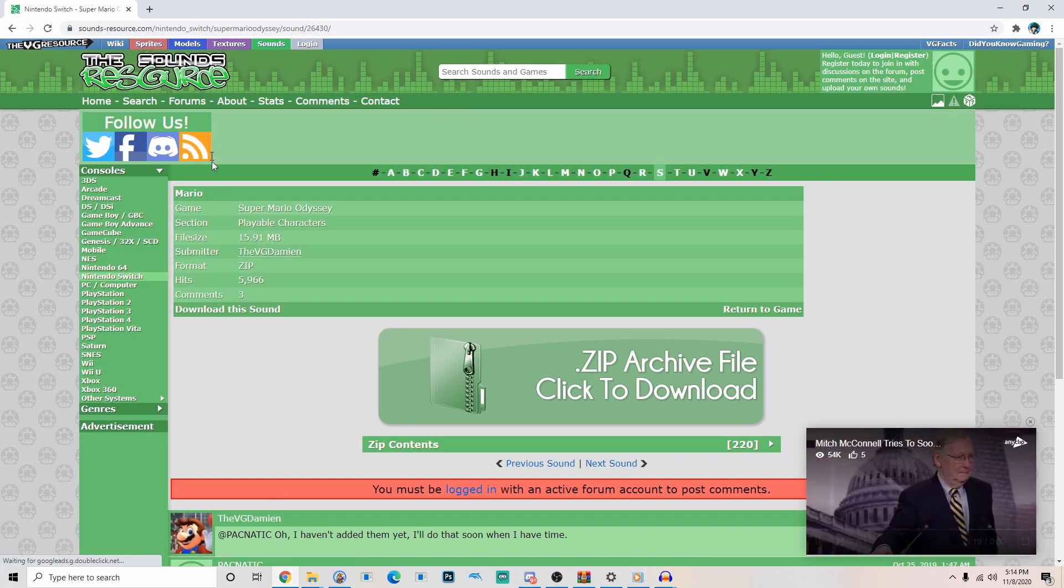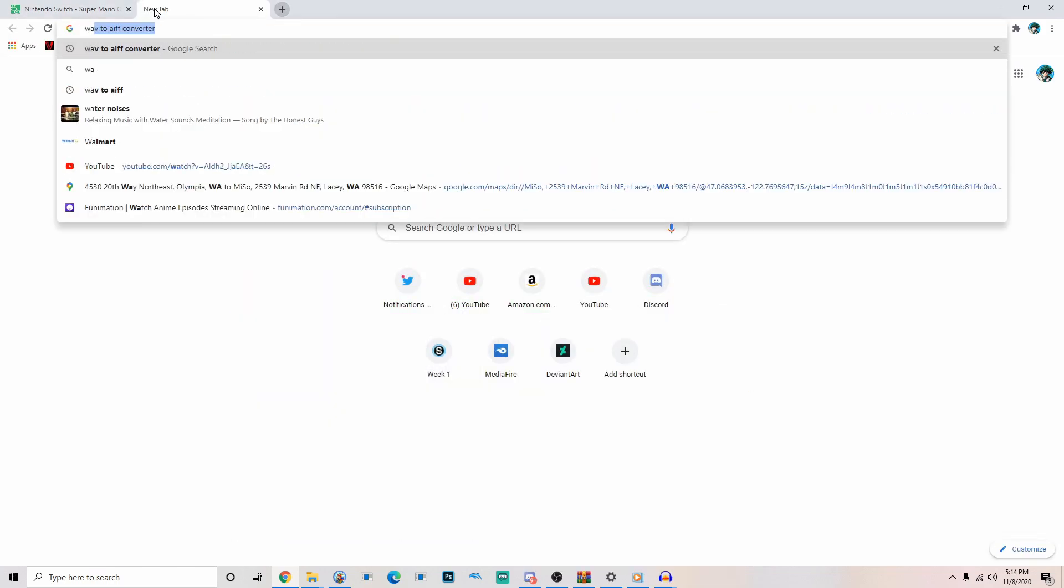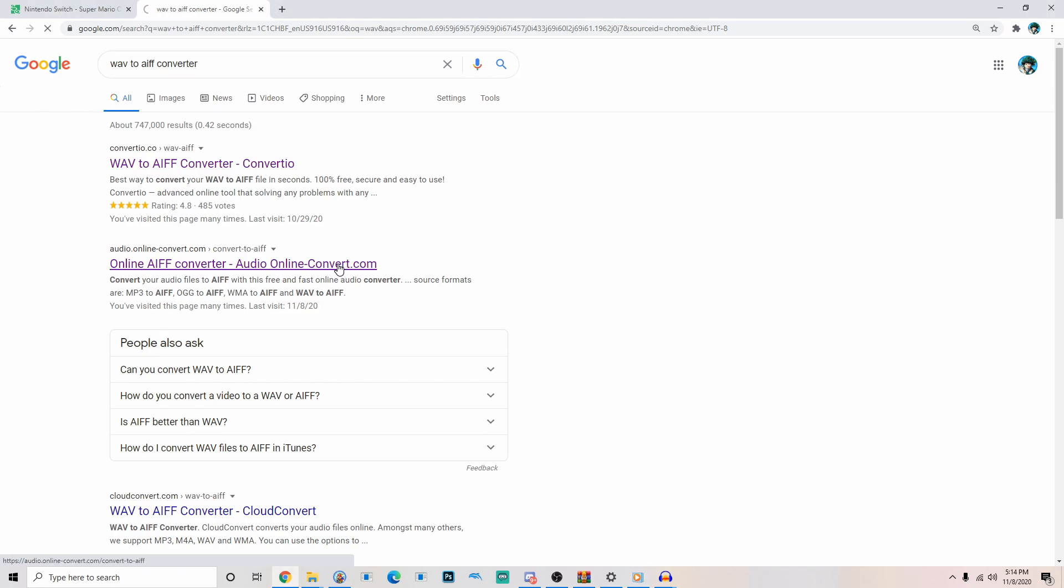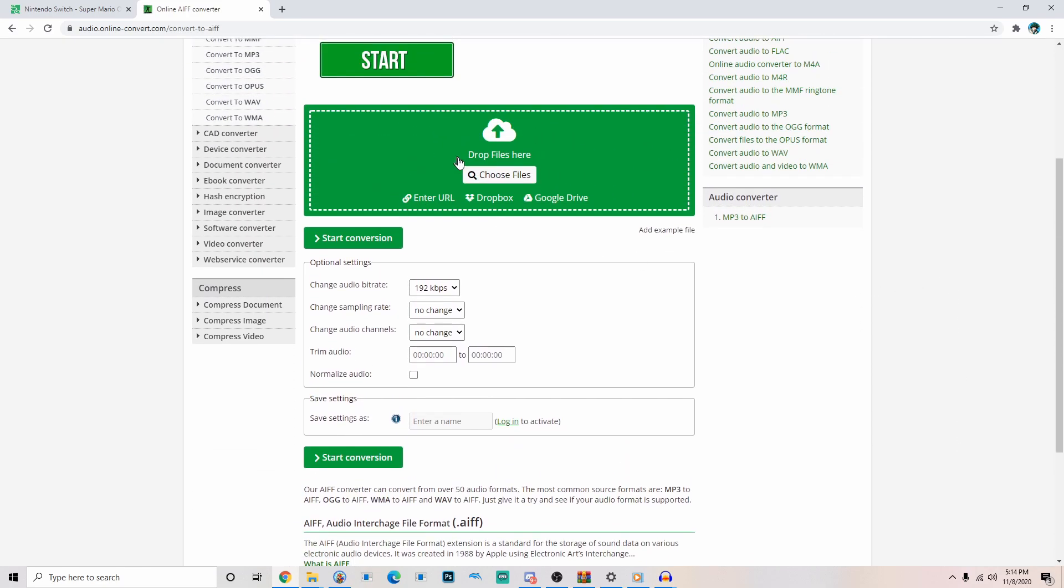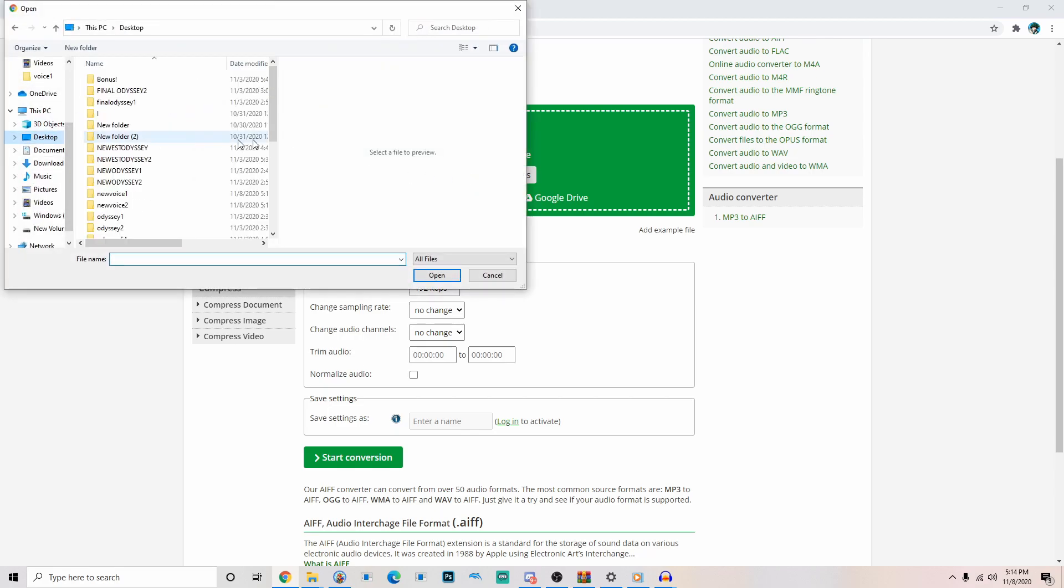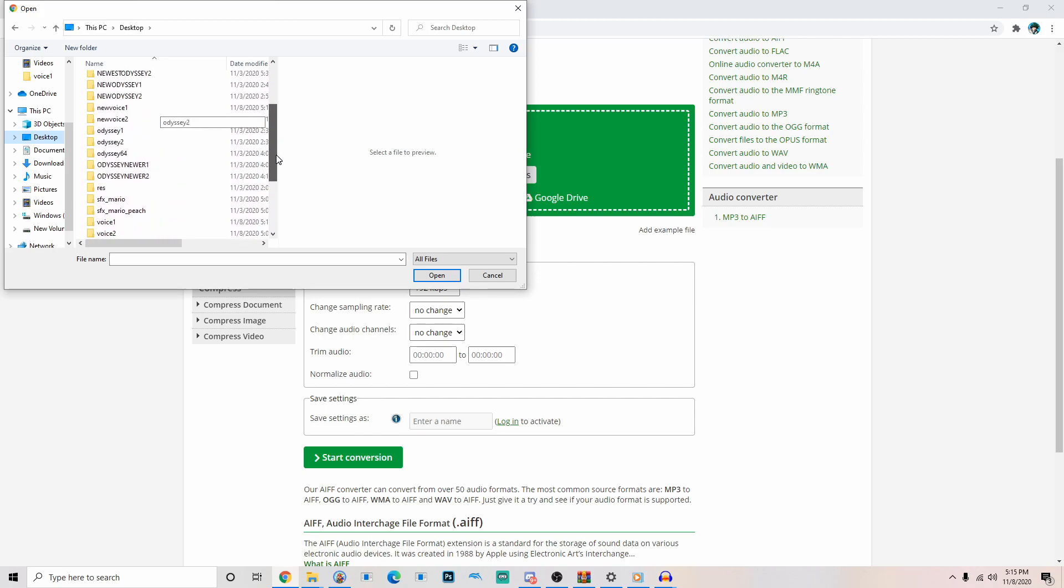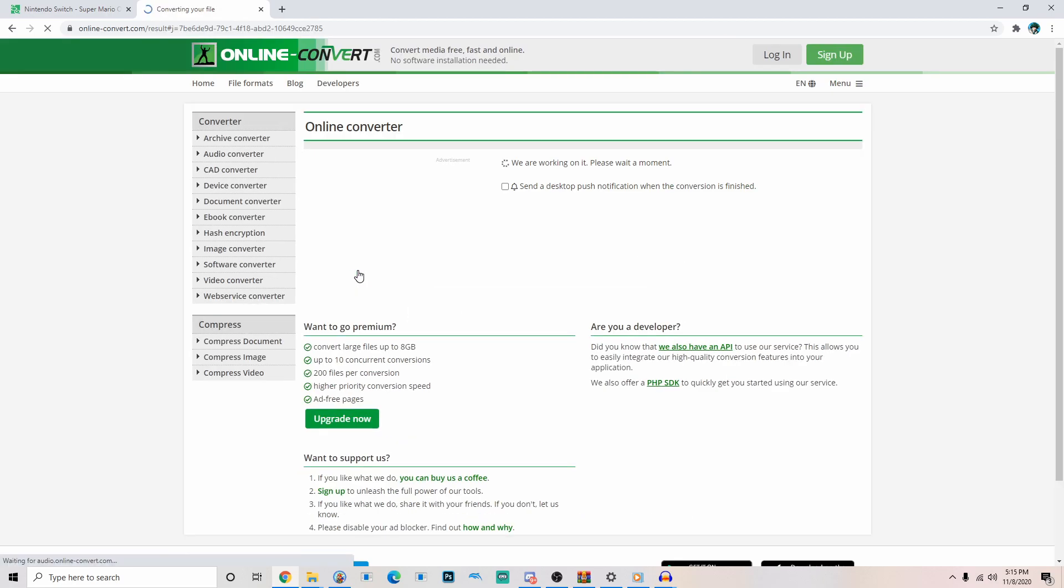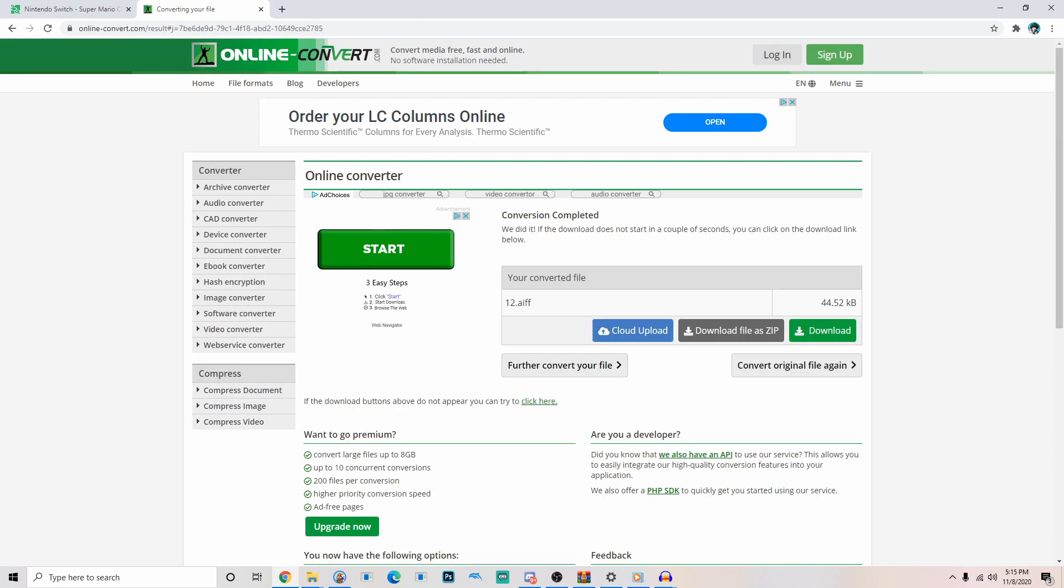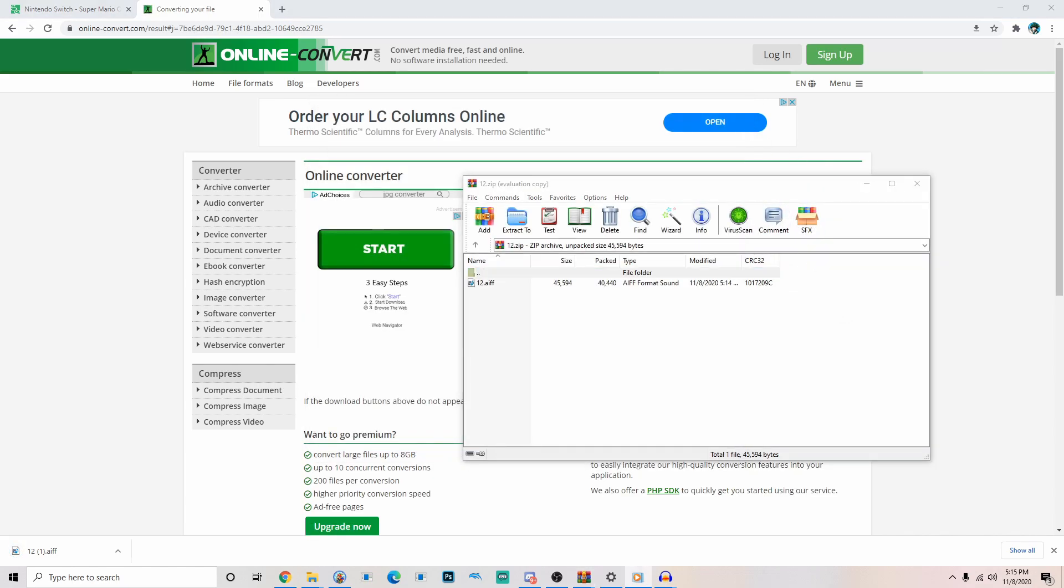Now let's go to this site. Just look up on Google, it should be WAV to AFF converter. Now I use this site, I'll put a link in the description to it. What we're going to do is we're going to go choose files, go to our desktop. We're going to go to our new voice one folder. We're going to get our new 16 bit converted file. I'm going to start conversion. Wait for it to download. And it'll download as a zip. And boom. We got our 12.